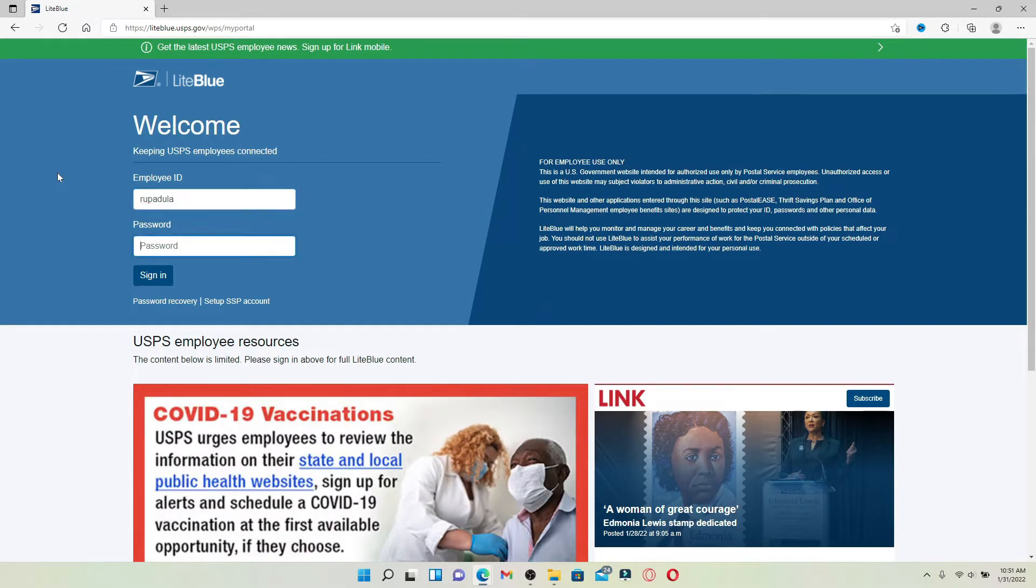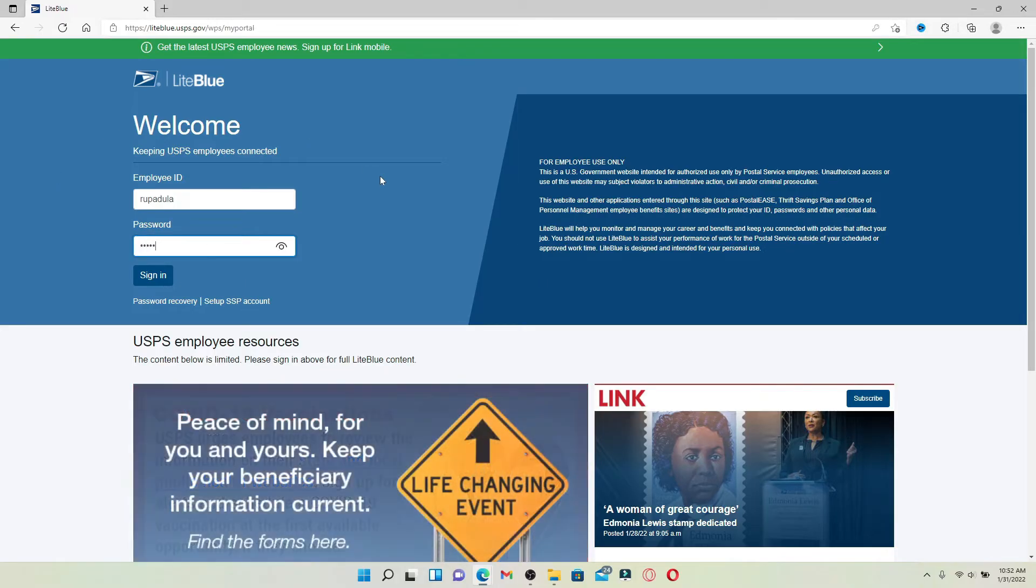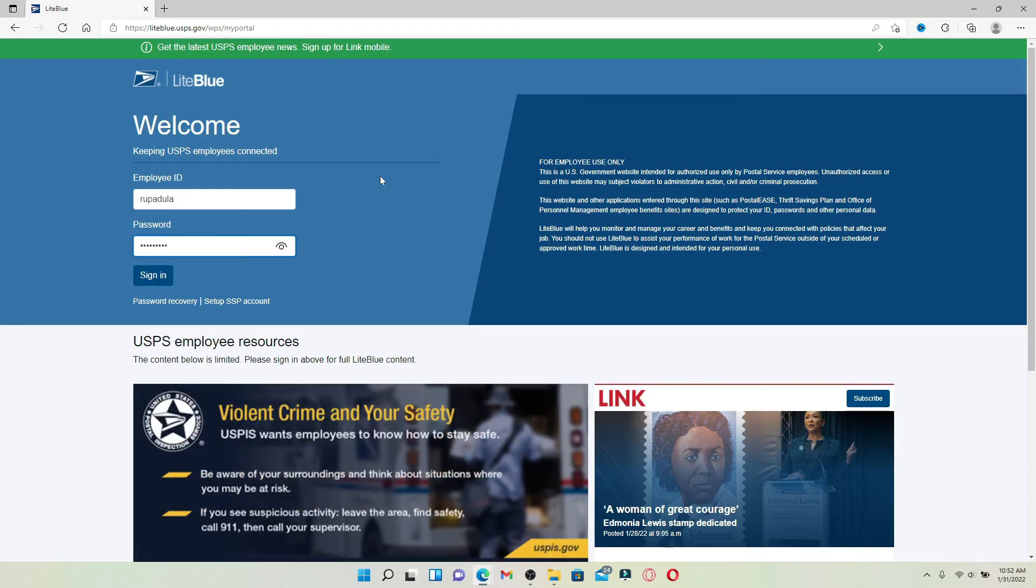Type in your password. LightBlue is an online portal for all of the United States Postal Service employees. Once you type in your credentials, you can click on the sign in button to get logged in to your employee account.